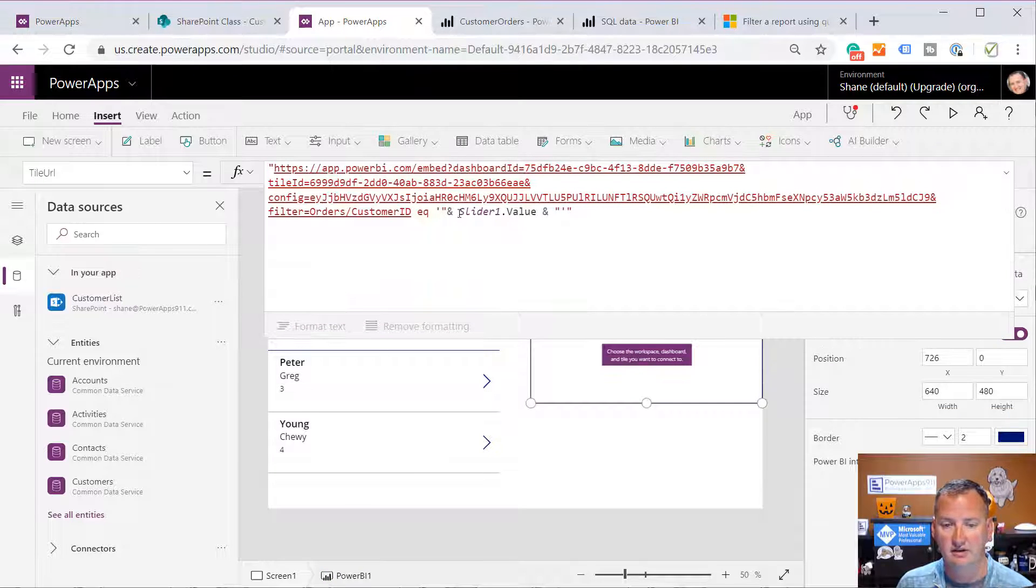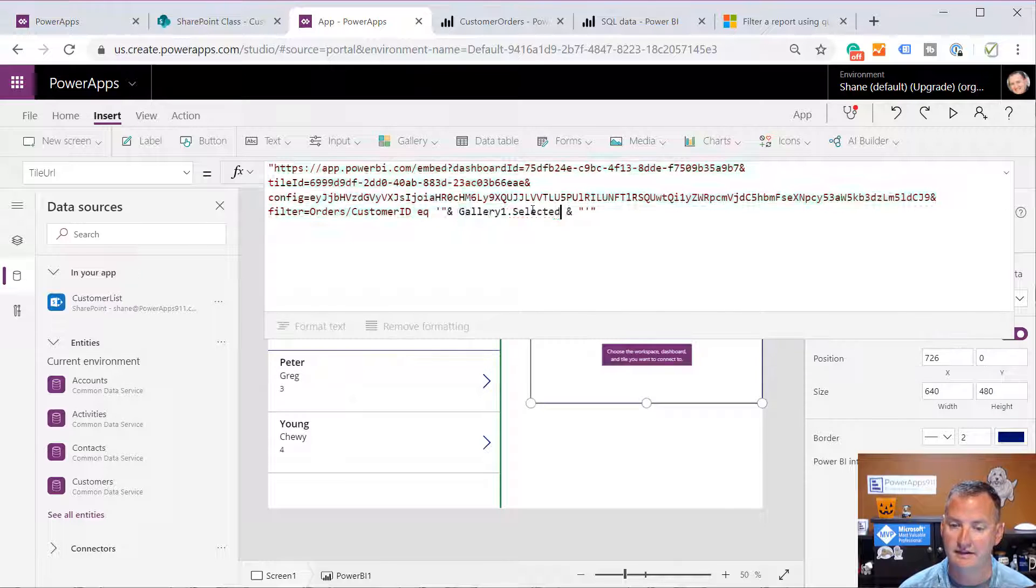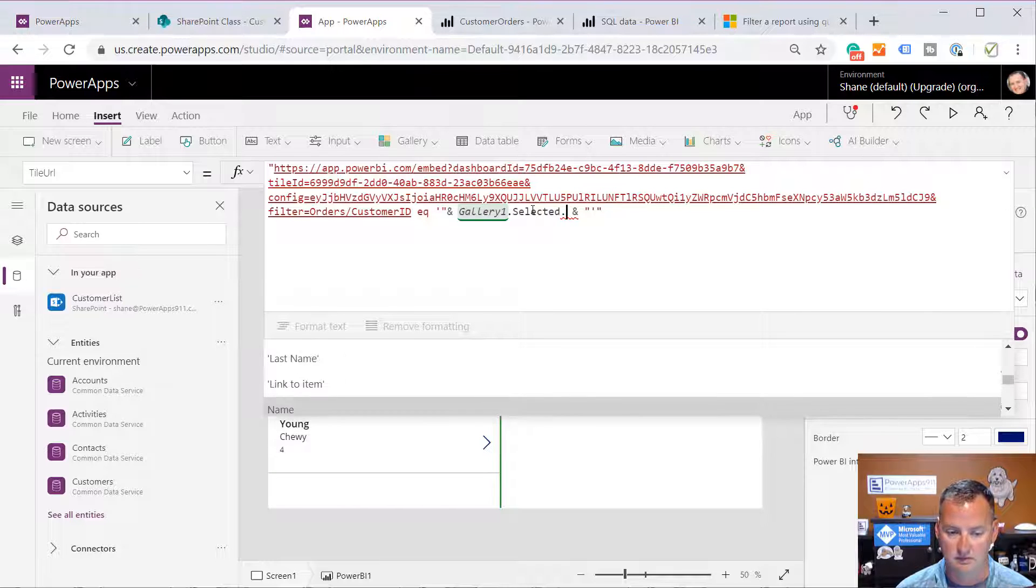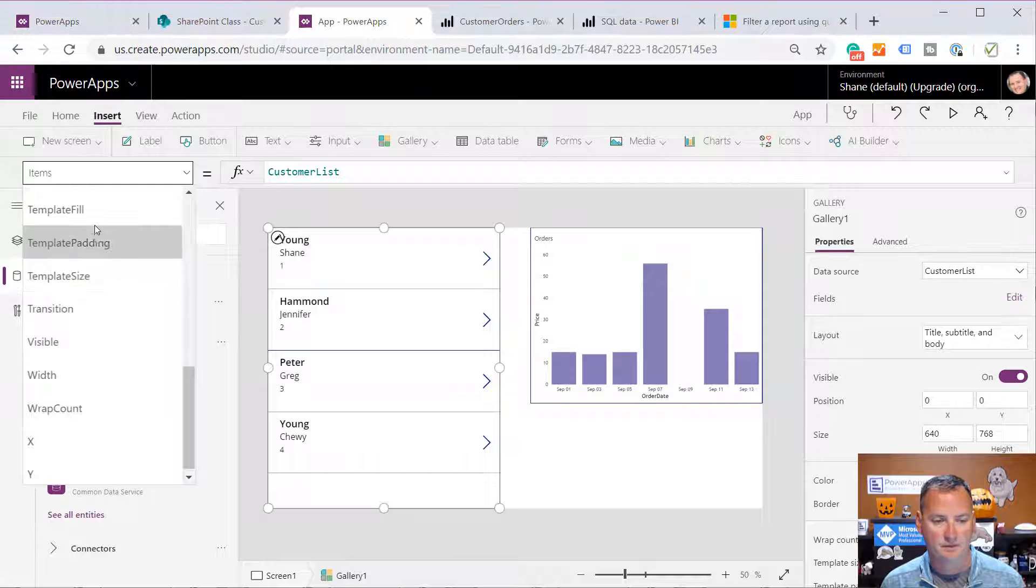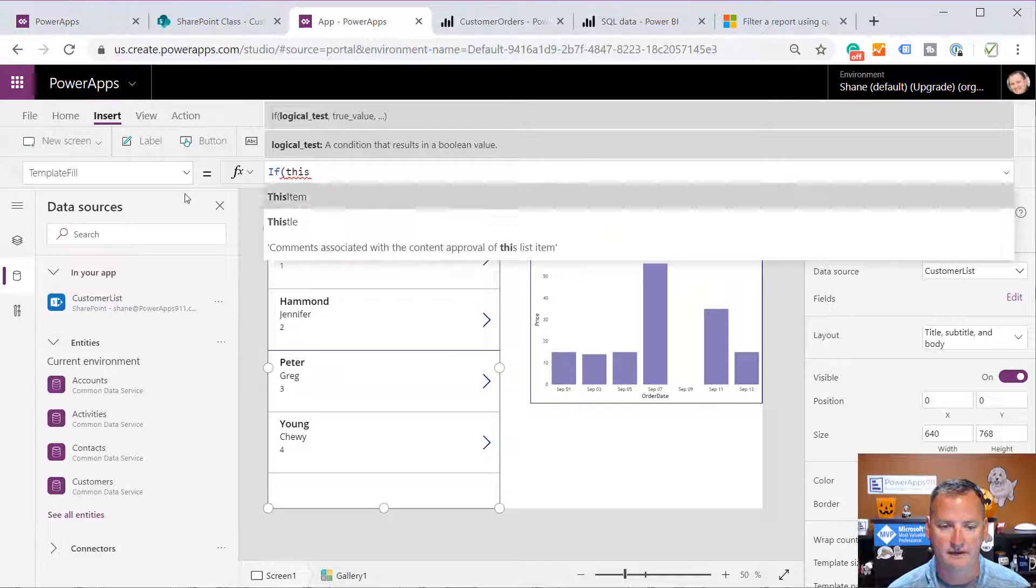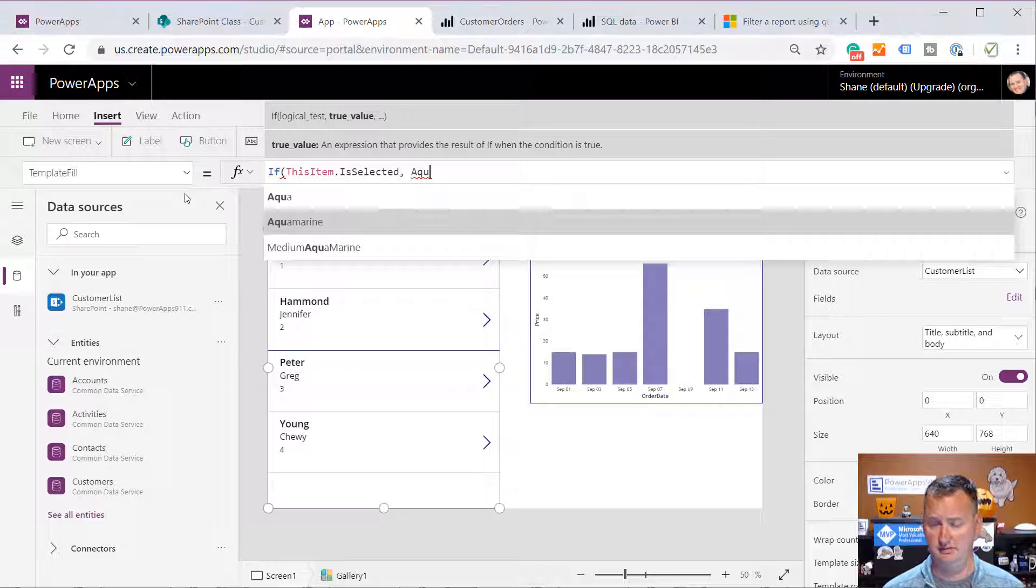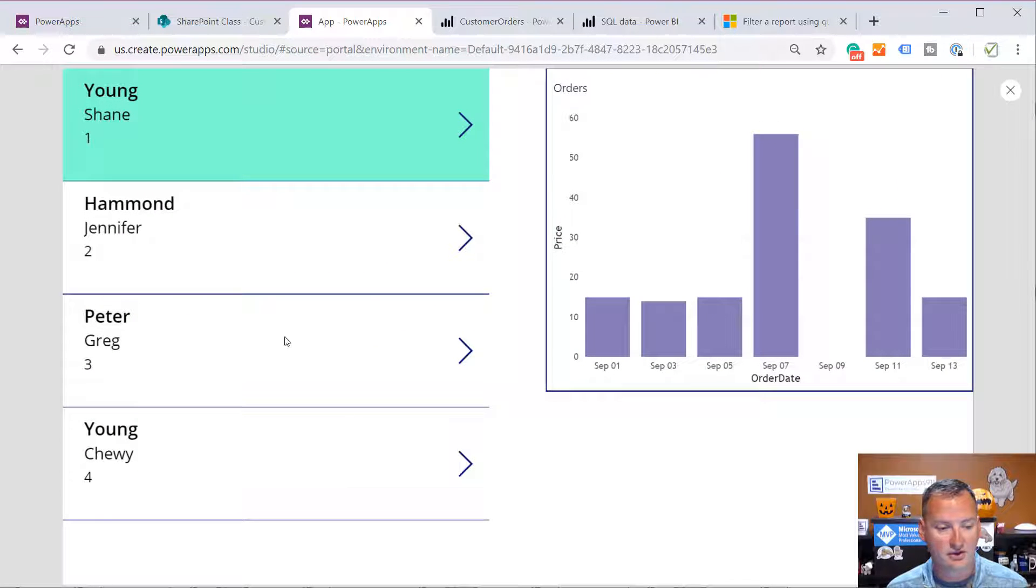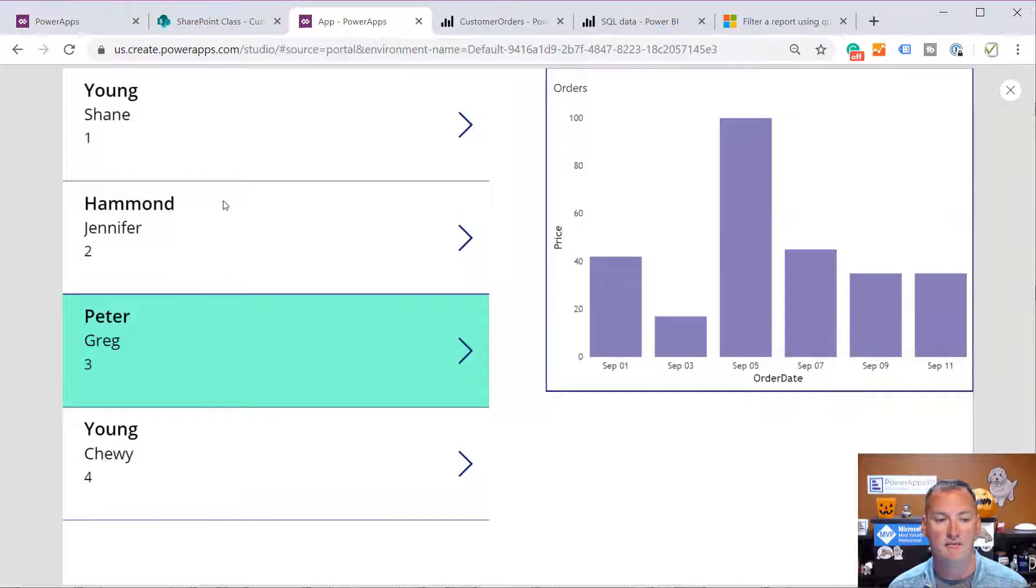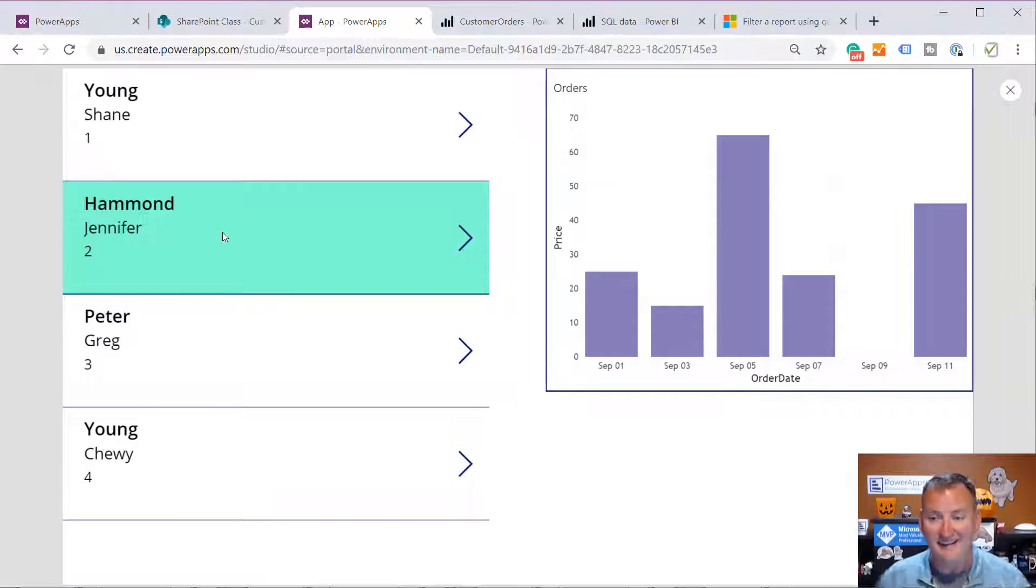In the customer list, we should see some customers. Customer list. There's the four customers. We'll change this to be title, subtitle, and body. And then just to make our lives easier, we'll just show this item dot ID right here because that's what we're looking up against. So there's your one, two, three, four. Fancy. So you can come over here now. Shane's taught us how to do this before. What are we going to do? We're going to say, I want gallery one dot selected dot ID. I'd probably grab my gallery real quick and say, let's set your template fill just so we know which one we've selected. We can say, if this item dot is selected, then we want to do, how about a nice aqua? Aquamarine. We'll do a little aquamarine, and if not, we'll do transparent. So then now, I'm browsing through the customer list. I want to see Greg's data. I know I'm on Greg. And then boom, we have filtered our Power BI report by Greg, or by Shane, or by Jennifer.